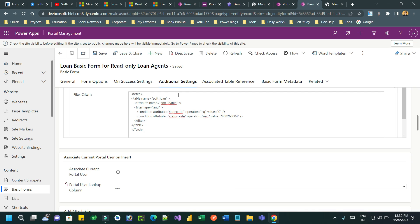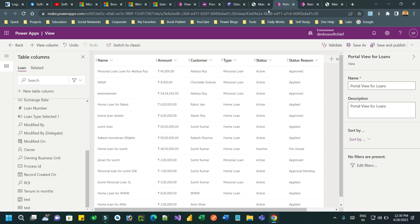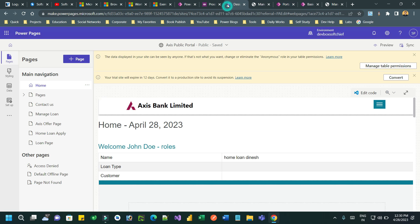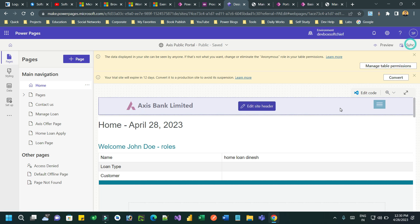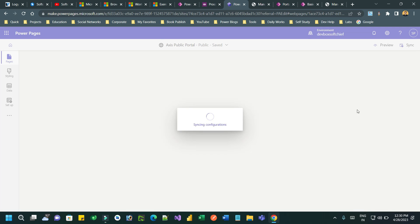Click Save. The action button to run the workflow for the read-only loan form has been successfully configured. Go to the Power Pages designer and click Synchronize, then click Review.